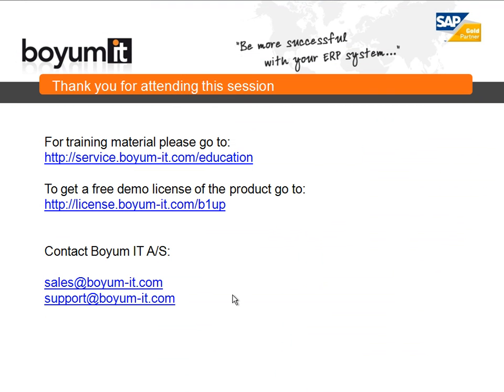Just to conclude this session. For training material, please go to service.biome-it.com/education. Or if you want a free demo of the product, go to license.biome-it.com/b1up. If you want to contact us, you can do it either by our sales email or our support email. Thank you for attending. I'll see you next time.